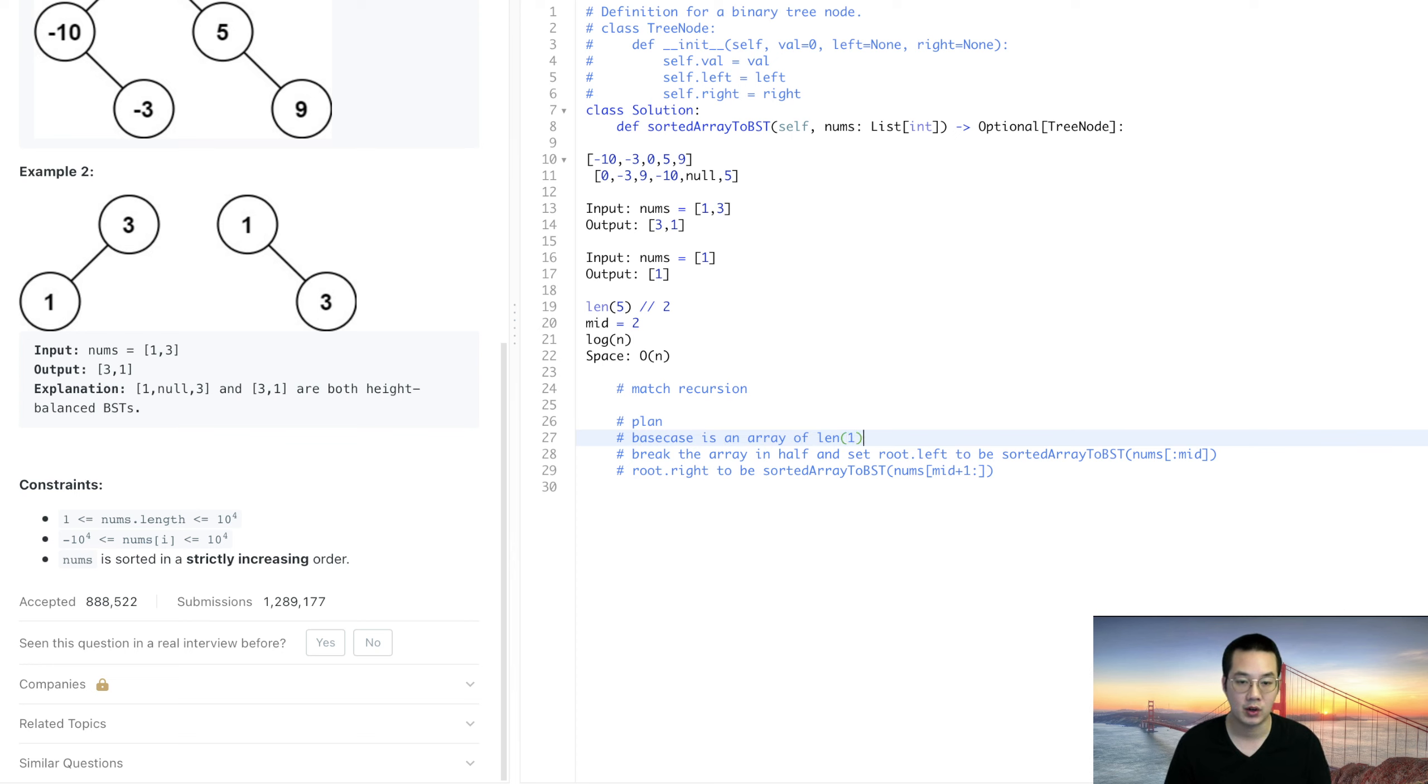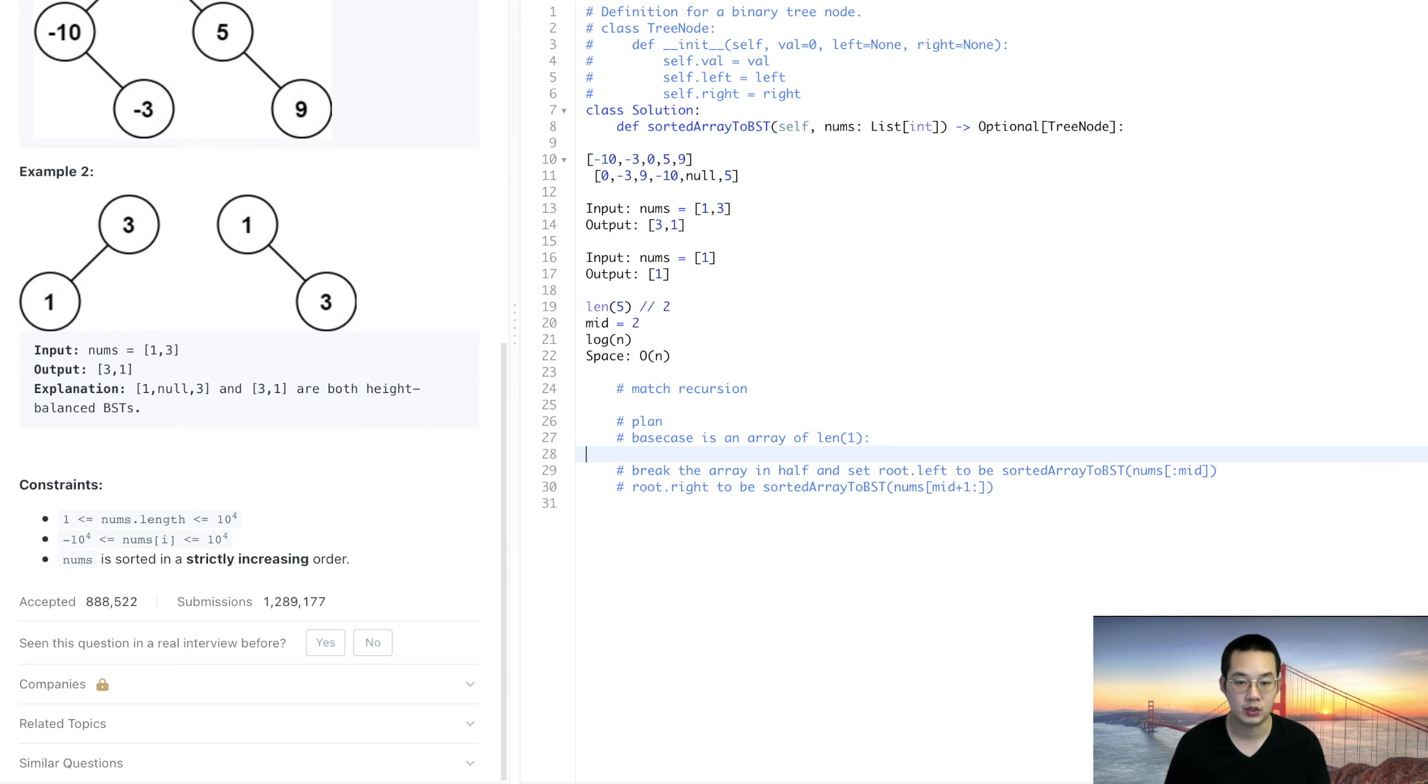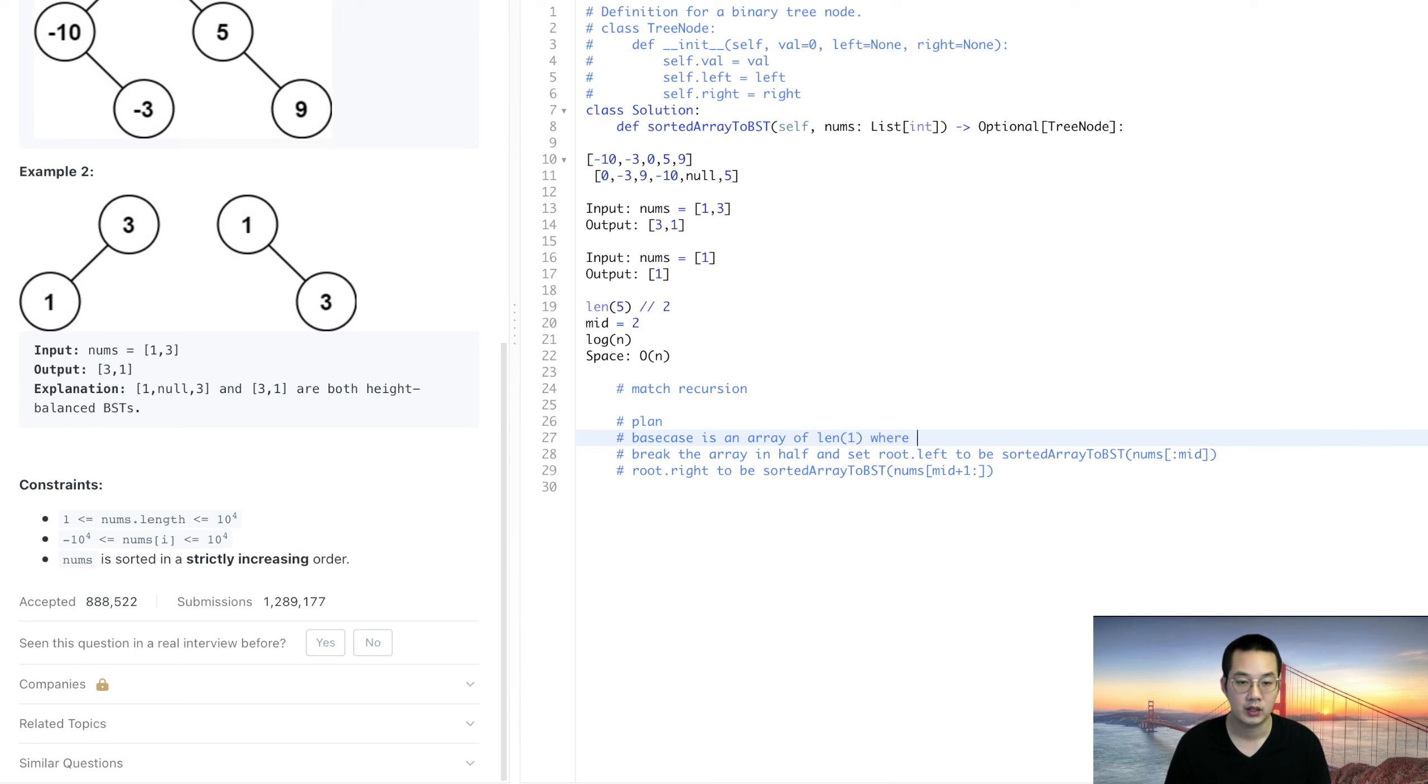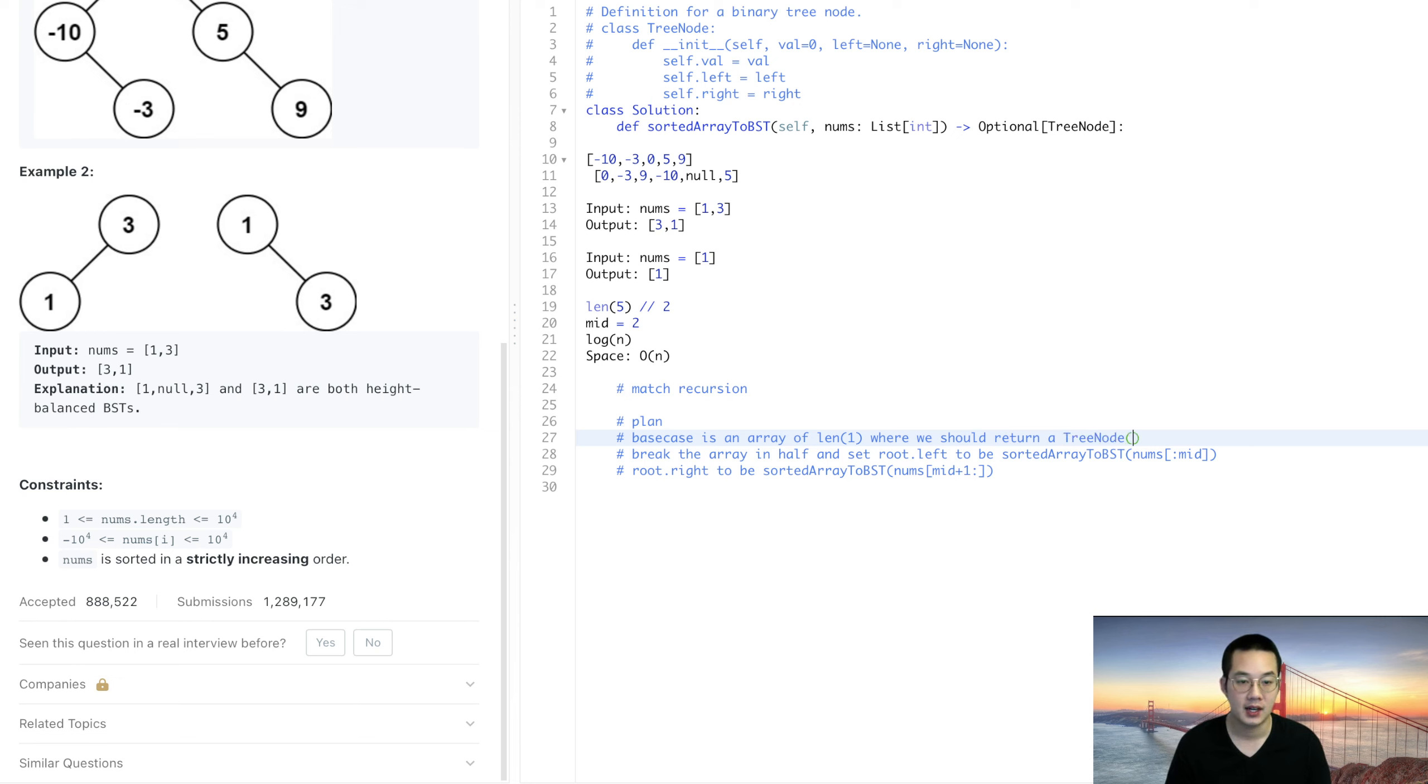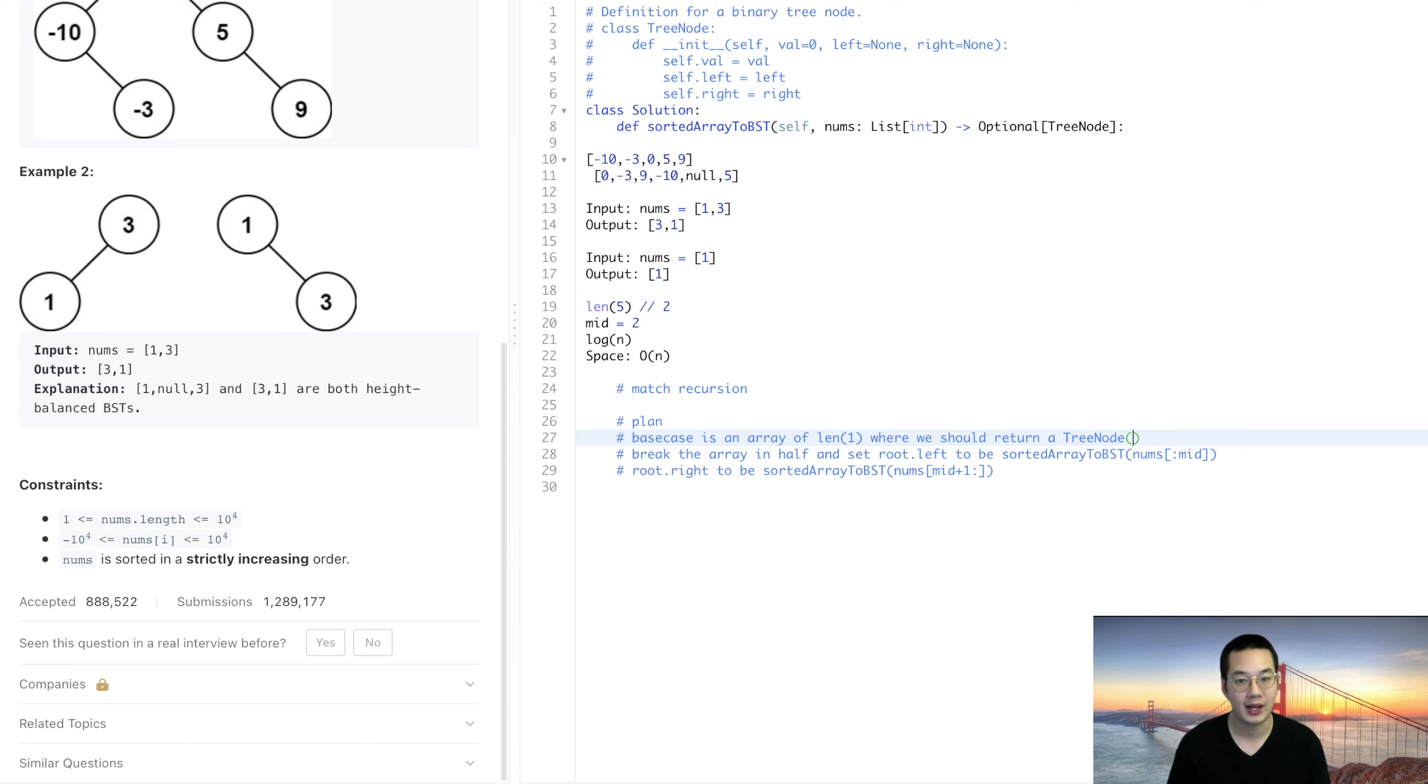That's when we know that we should return a tree node of that root value without setting the root.left or root.right.